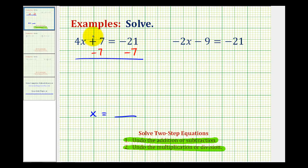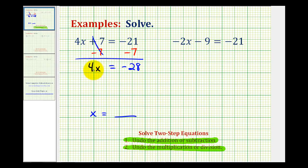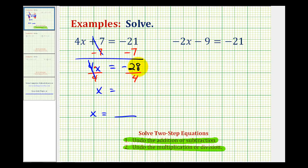Plus 7 minus 7 would be 0, so we'd have 4x equals negative 21 minus 7, which is negative 28. We can think of this as negative 21 plus negative 7 if that helps. Now we have 4 times x equals negative 28, and 4x means 4 times x. To undo this multiplication, we'll divide both sides by positive 4. 4 divided by 4 is 1, and 1 times x is x. Negative 28 divided by positive 4 is negative 7. So our solution is x equals negative 7.